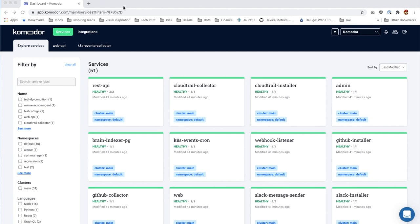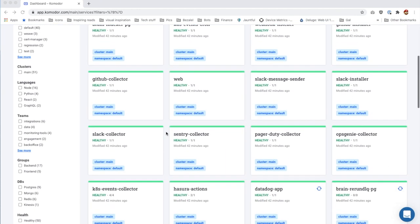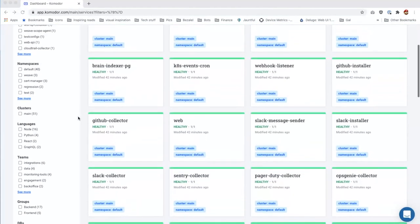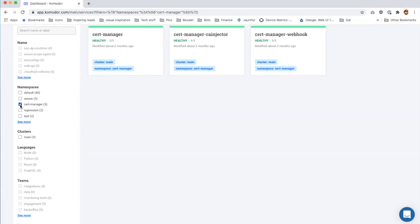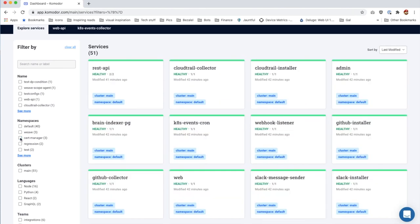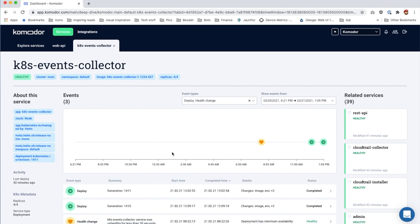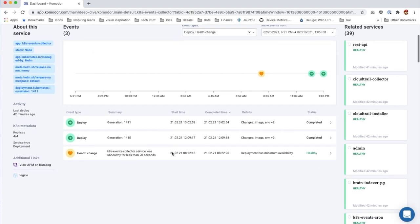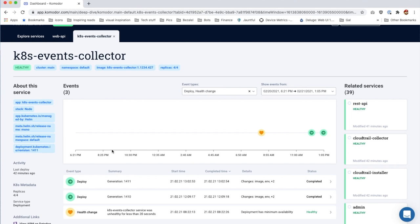This is the main screen — a complete overview of all of your system services. You can filter the data to zoom into a particular group that interests you. For example, let's zoom into a specific namespace. Now let's dive deep into a specific service. For each service, we construct a coherent view, including relevant deploys, config changes, and alerts. It includes a full timeline of the service's activities and metadata.